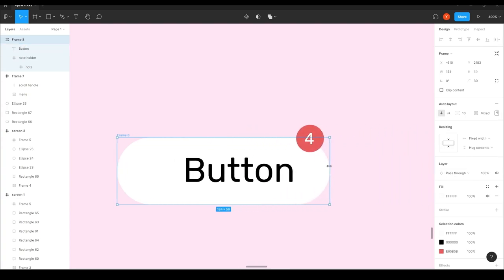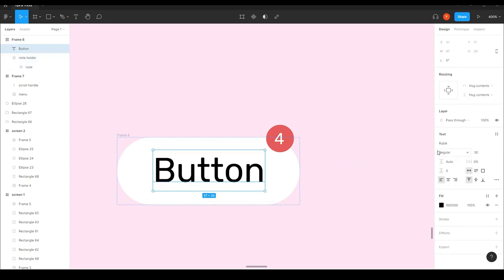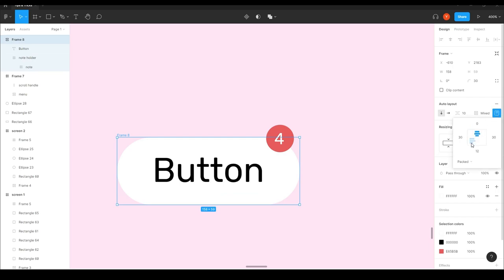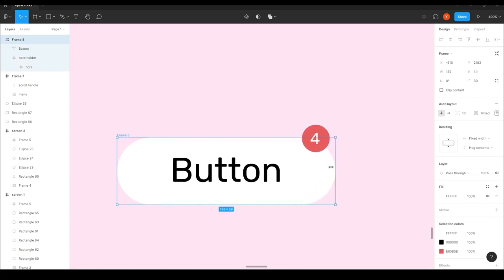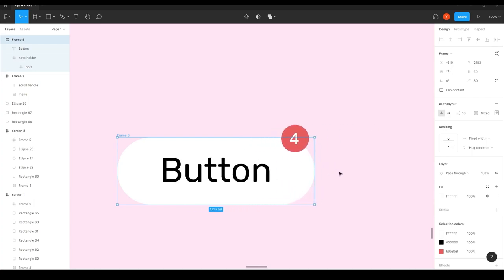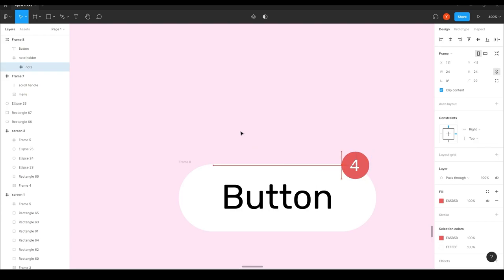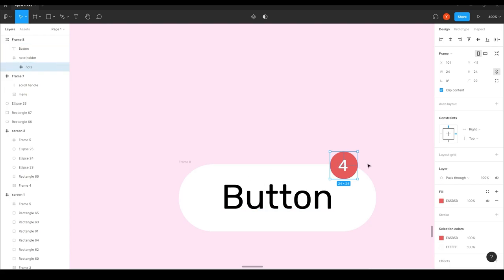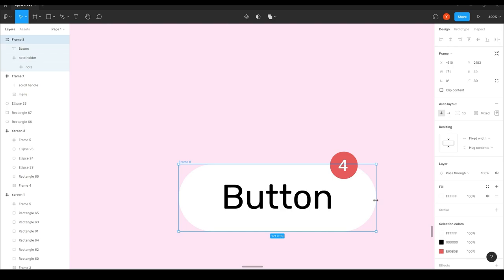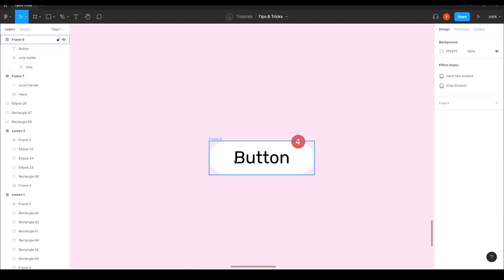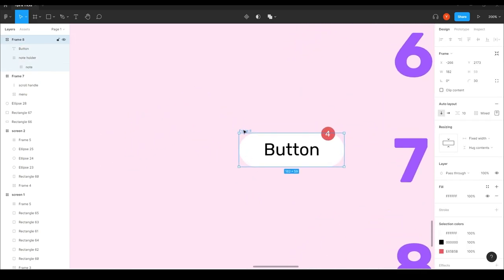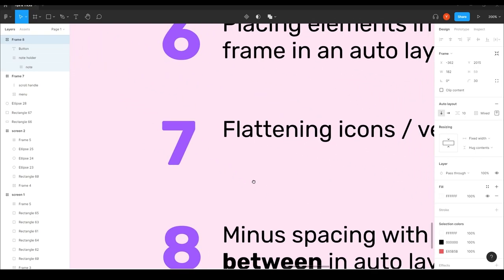I set the auto layout alignment to center so the text is always in the middle. Now look at what we have: a button in great shape, and the notification badge — which I can fine-tune by adjusting its placement since it's constrained to the right side and vertically centered in the holder frame. A great way to handle this kind of overlay in auto layout.